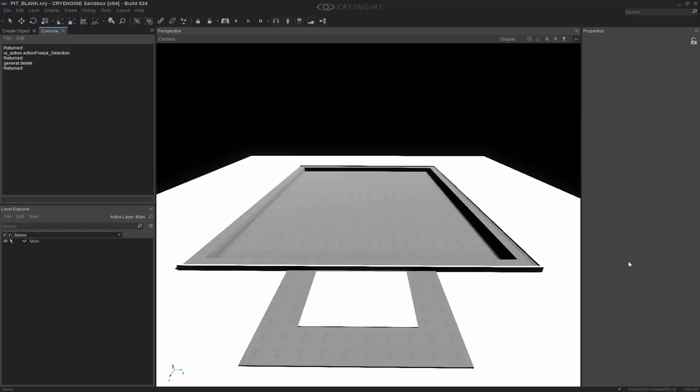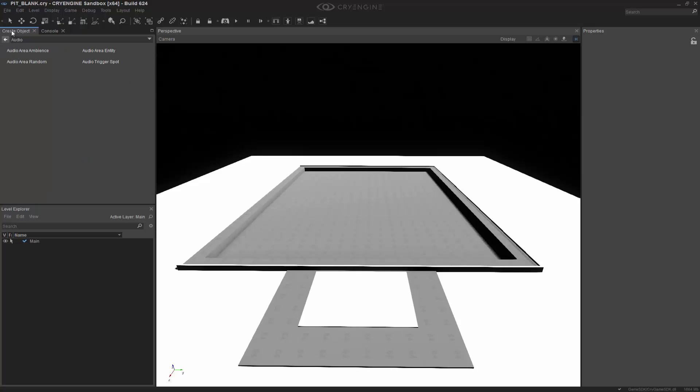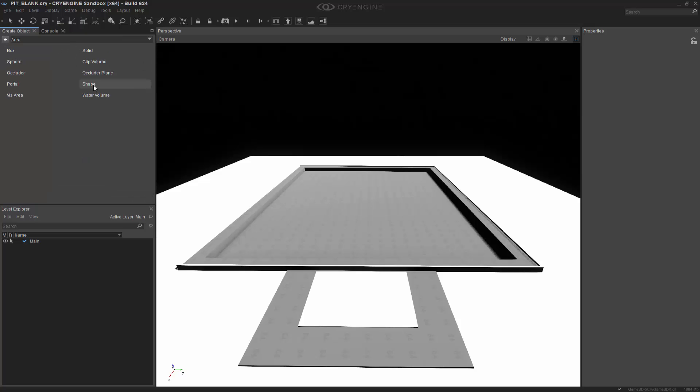For this lesson, we're going to concentrate on the Audio Area Entity, and this is an audio object that utilizes Flow Graph to be able to drive the different parameters through a shape object inside of your scene. So to get started, what we're going to do is go to Create Object, and let's make sure that we go into the Area section, and we have Shape, which is what we're going to use.